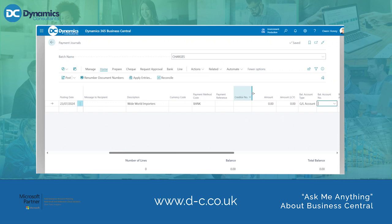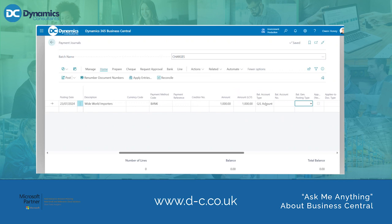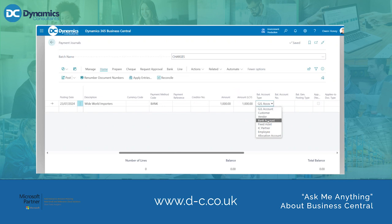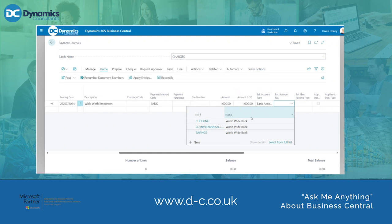I am going to then enter a payment amount of £1,000. The next two fields to change will be the balancing account type and the balancing account number. The balancing account type we need to change from general account to bank account, and then we need to input a balancing account number.